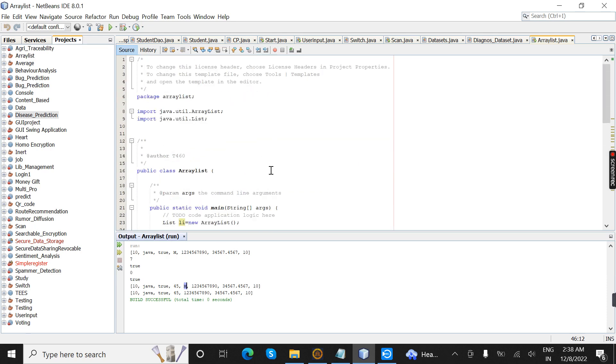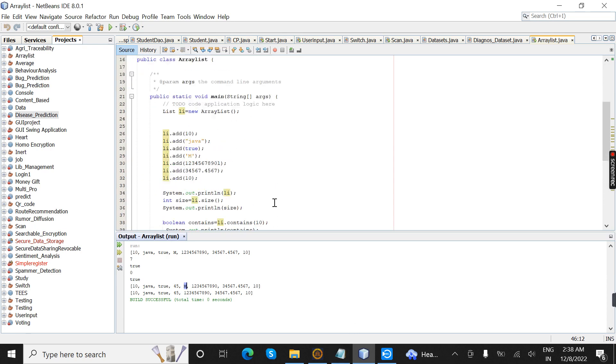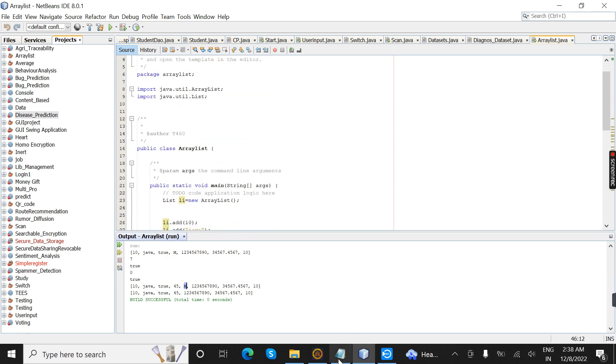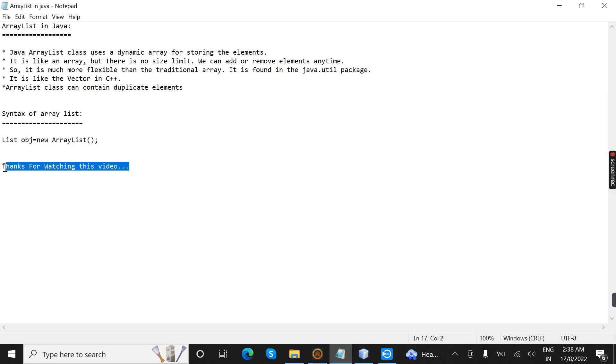So this is a simple ArrayList program. Thanks for watching this video.